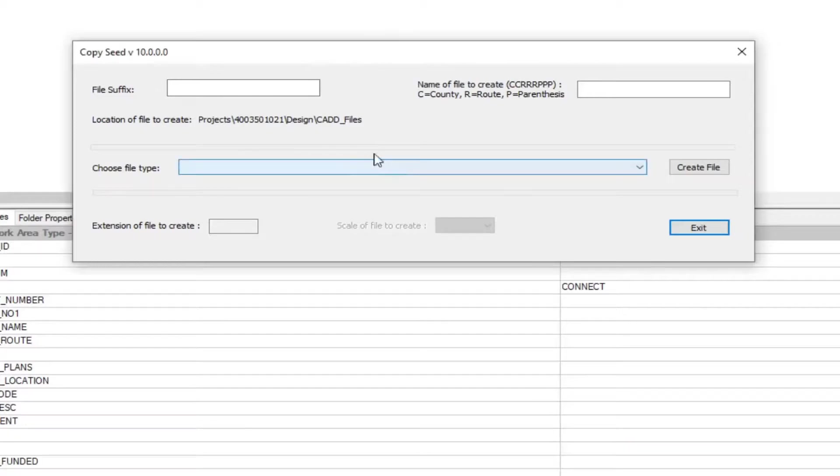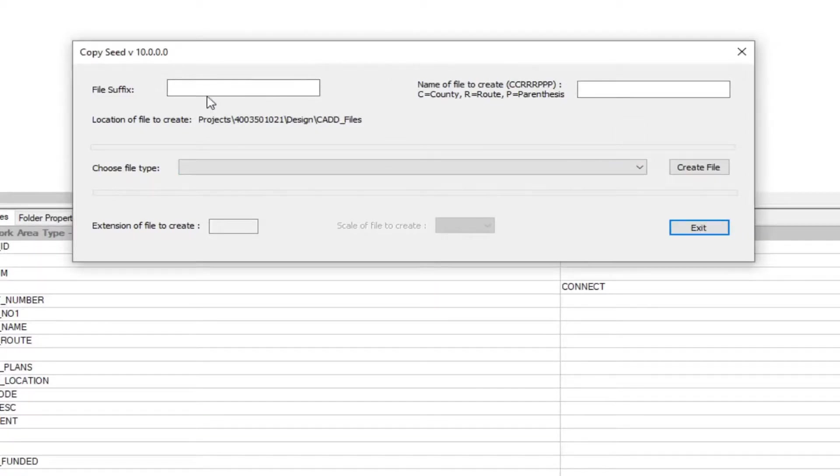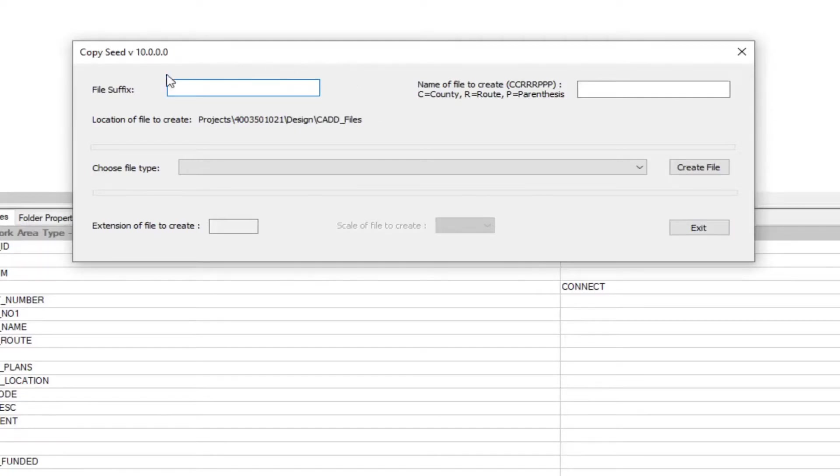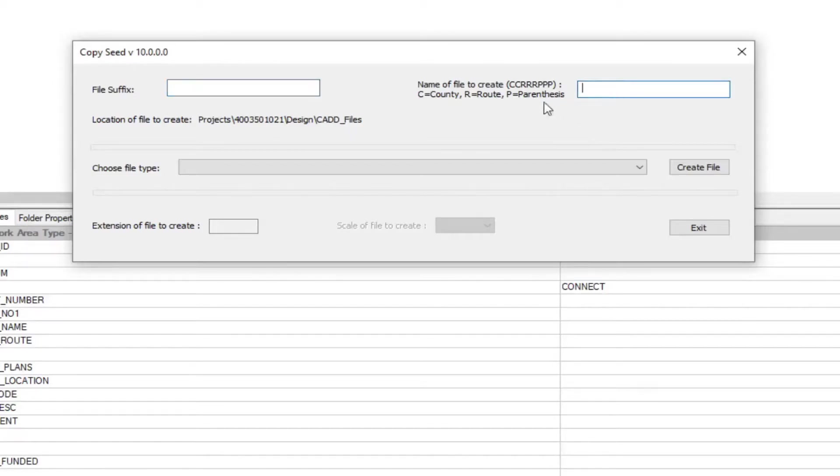The CopySeed window will appear. You'll have two text fields here at the top. This here is the file suffix used for designating the alignment and the type of file. This here is for the parent county route file naming convention.